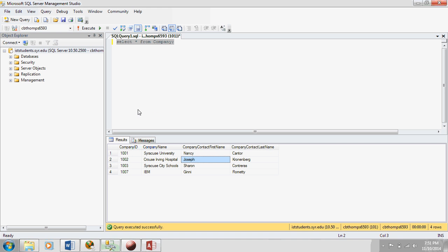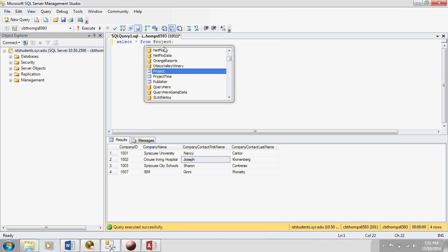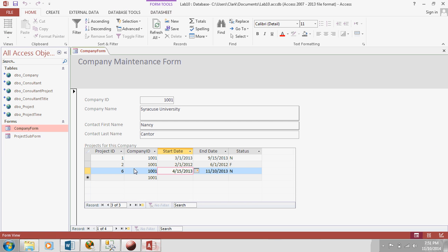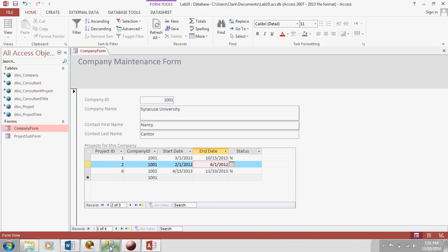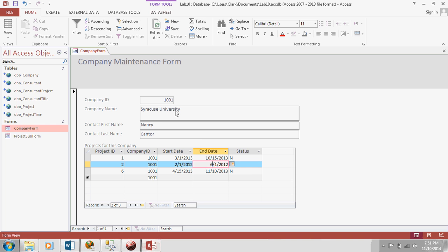So, let's first go to the project table. Why don't we look at project number one, which is this one. So, right now, the end date is 9-5, I'm sorry, 9-15-2013. Let's change that to 10-15-2013. Okay, so this should change to 10-15-2013. And it does. So, we now have a working form. And this form, even though it's in access, is actually changing the data in our SQL Server database.